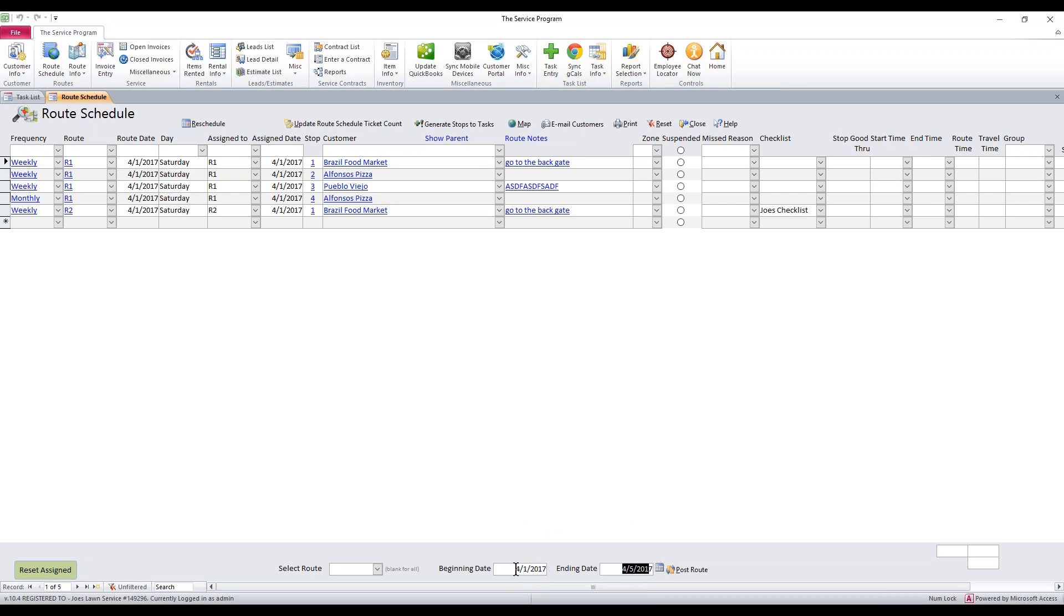So it's going to look at 4-1, 4-2, 4-3, 4-4, and 4-5. If any of these route stops have that date here, when we post this thing forward, they're all going to move forward to their next scheduled time.